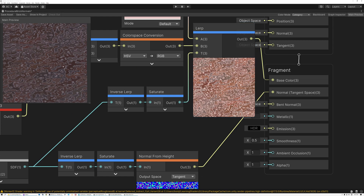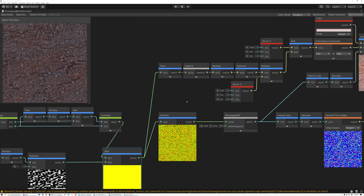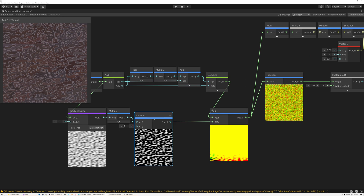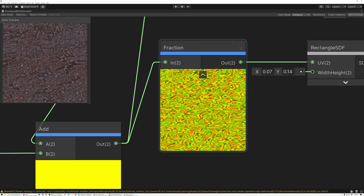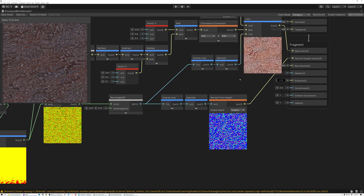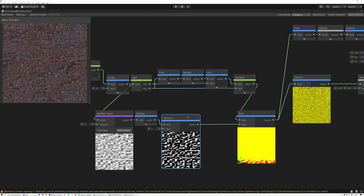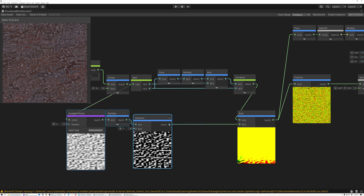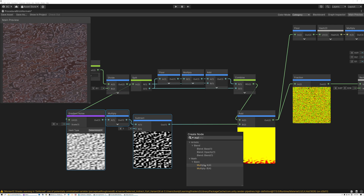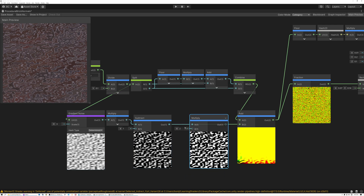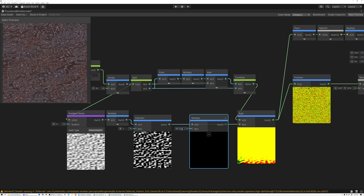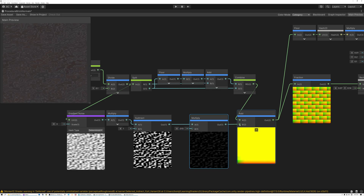Now we've got some pretty gnarly looking bricks — we added the noise at full strength so there's a ton of offset and you can barely recognize the brick pattern anymore. What we need to do is add a multiply node and multiply the noise values by some small number. I'm going to multiply by 0.015, which will reduce the noise a lot so that once it gets added to the UVs it just offsets things a little bit.